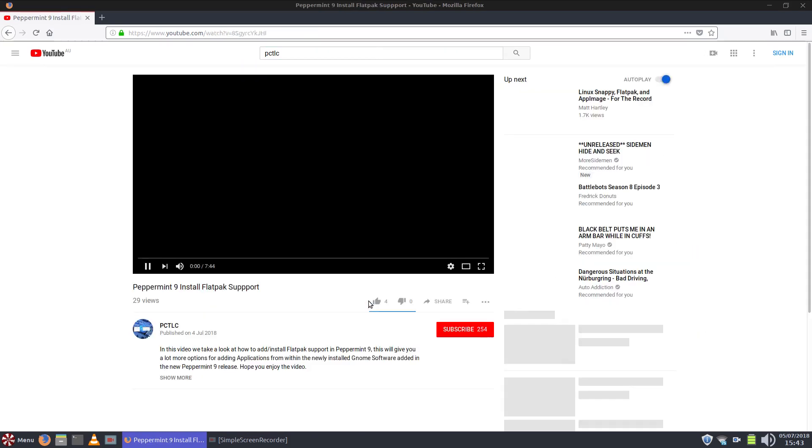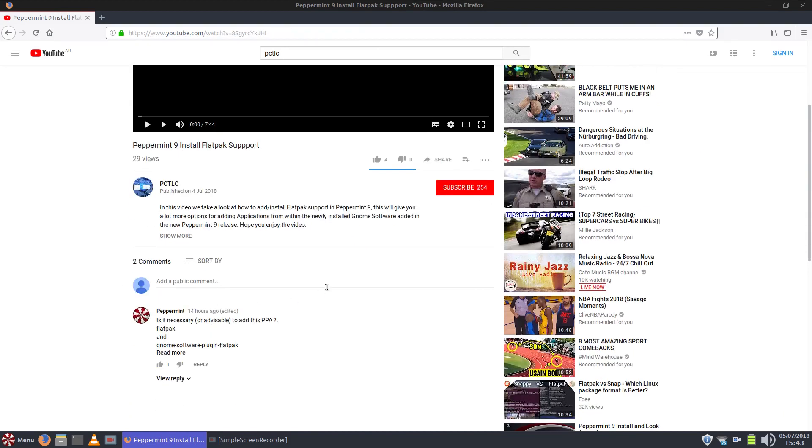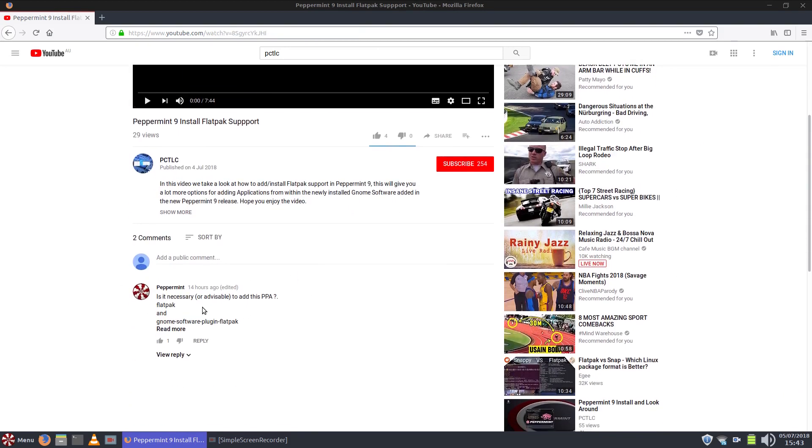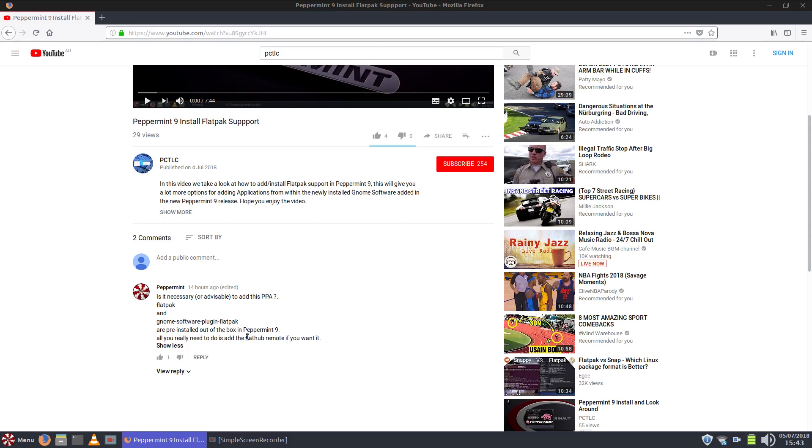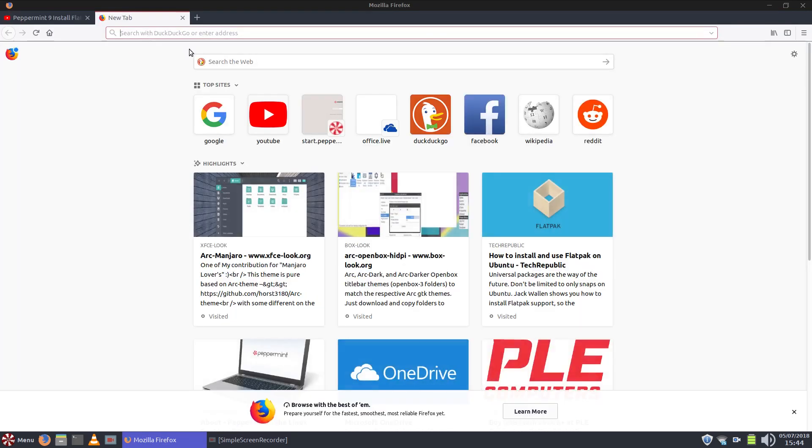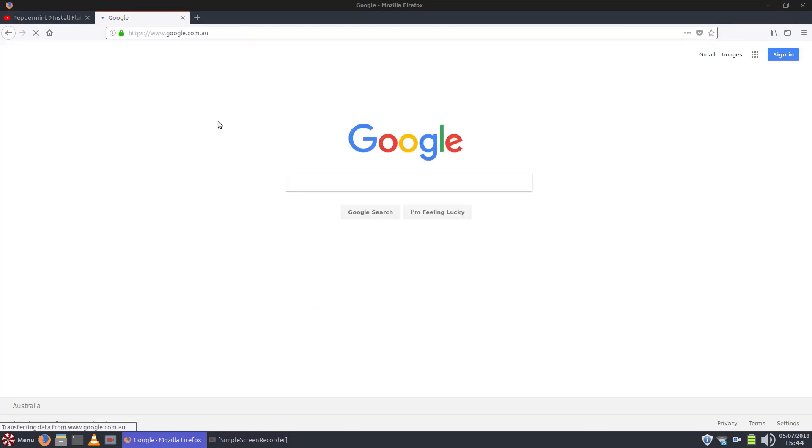So I need to be a bit more aware about the Flatpak scenario. Let's have a quick look at the comment because the Peppermint team have commented on my video. Is it necessary or advisable to add this PPA? Flatpak, GNOME software plugin, Flatpak are pre-installed out of the box in Peppermint 9. All you really need to do is add the Flathub remote if you want it. That's absolutely right, and I did notice that the GNOME software plugin Flatpak was already installed.